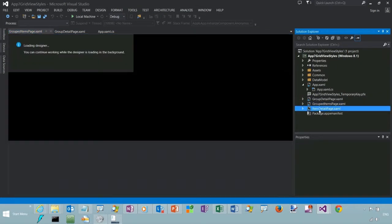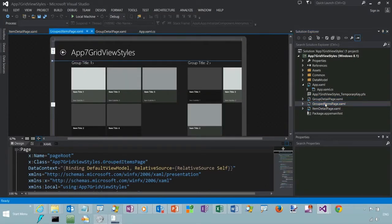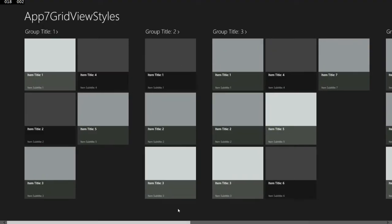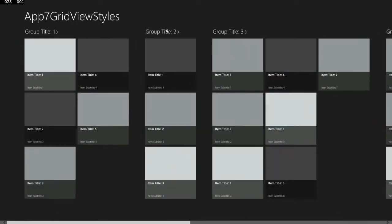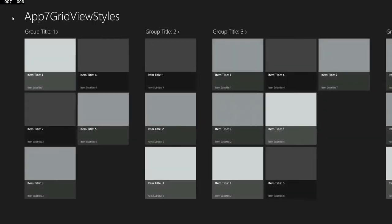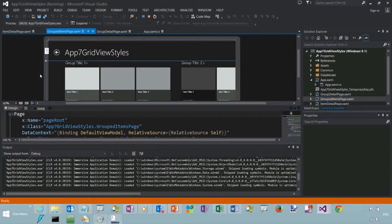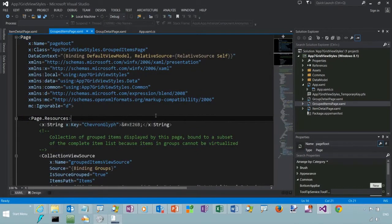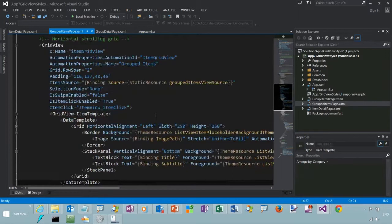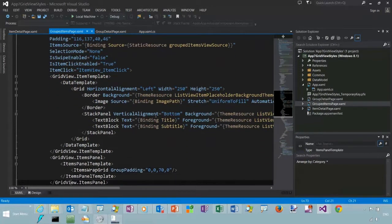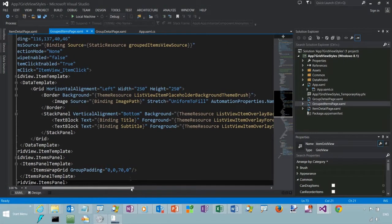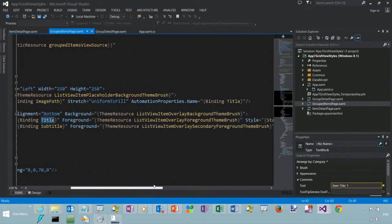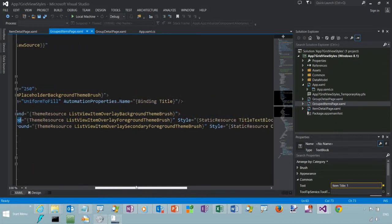Okay, so here we've got our grid view. Let's run that and take a look. And we can see by default there's theme resources referenced here. See that theme resource: ListView, Item, Placeholder, Background theme brush, and some other resources.